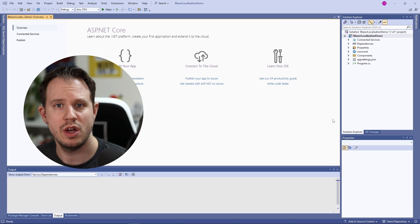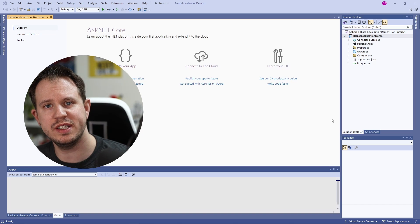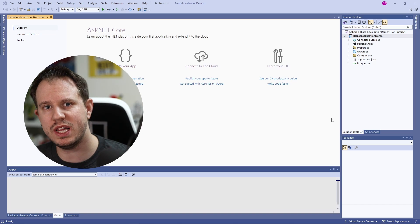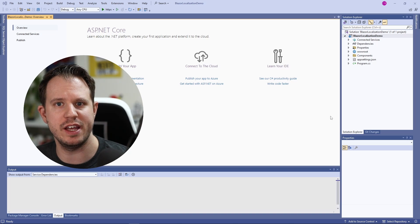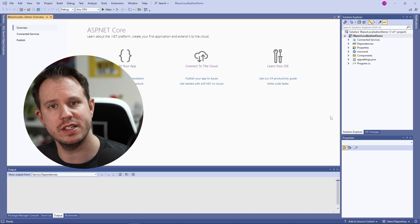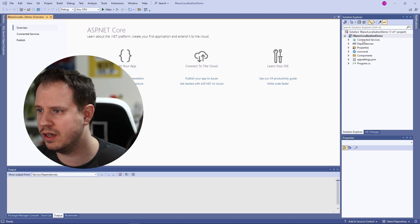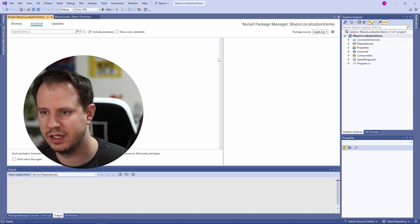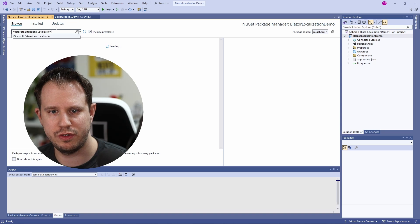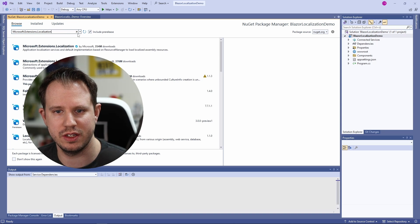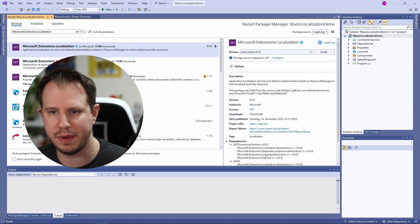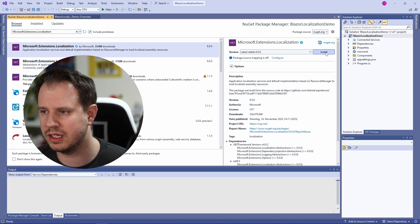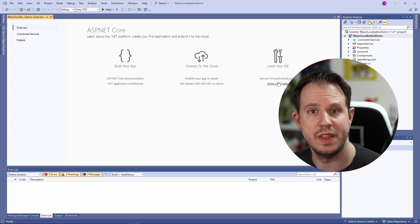Now let's open the Nuget package manager to install the dependency we need that will add localization opportunities for this .NET application. We open the package manager. Then we browse for the Microsoft.Extensions.Localization package and we install the latest stable version.